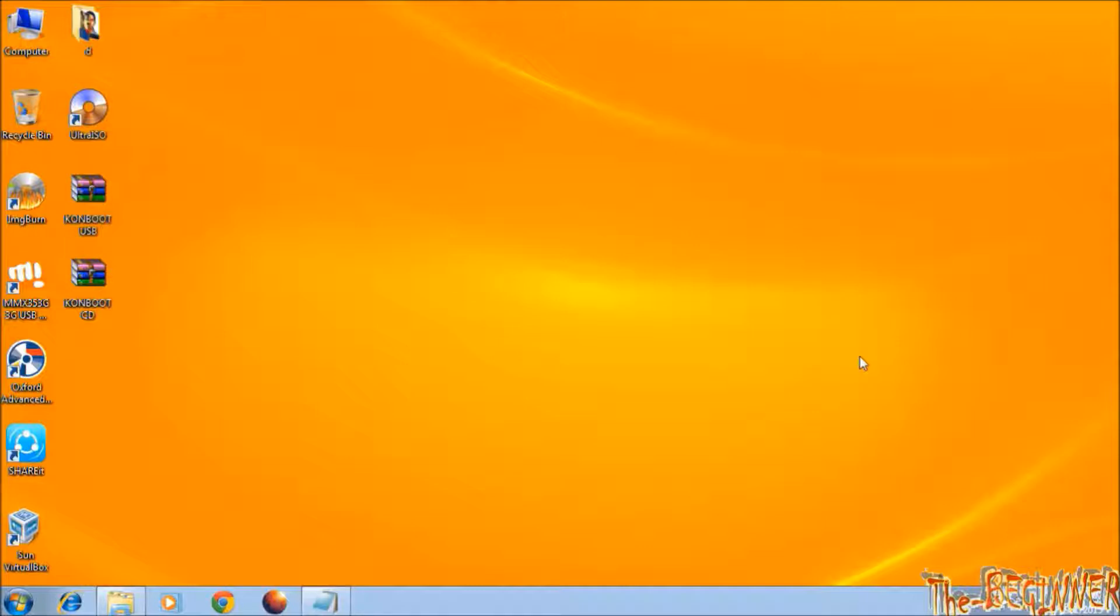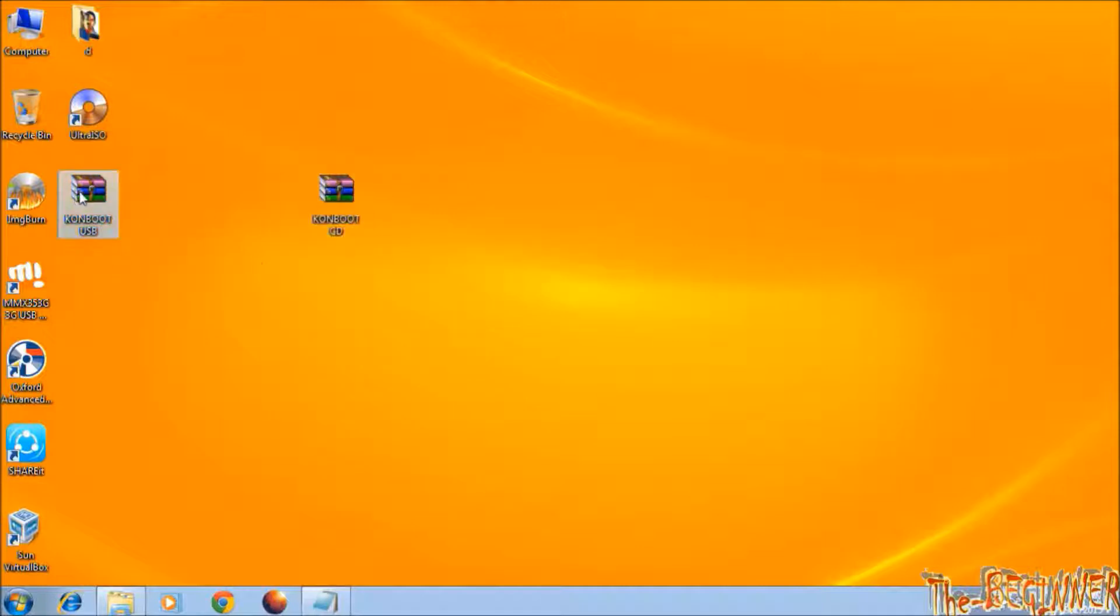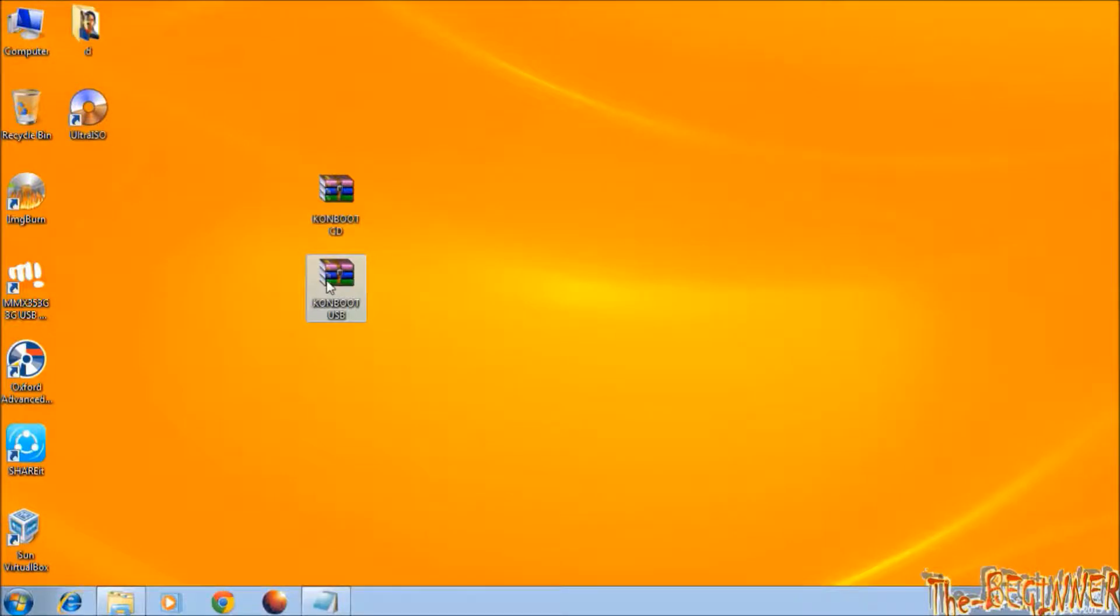I will use a very small software ConBoot. You can use USB drive as well as CD drive. This is ConBoot for CD and this is for USB. The download link is given in the description.